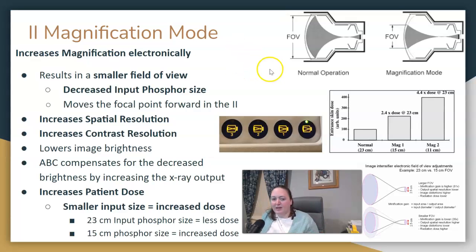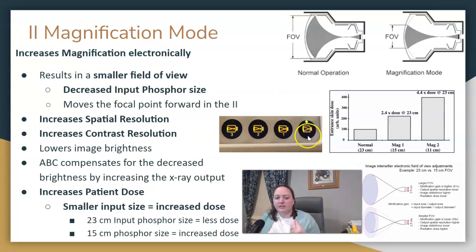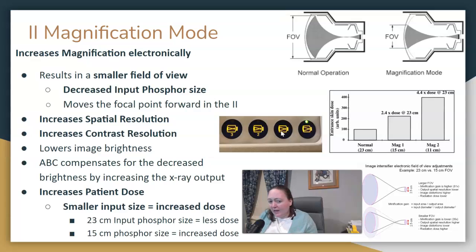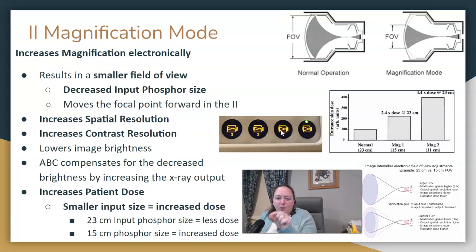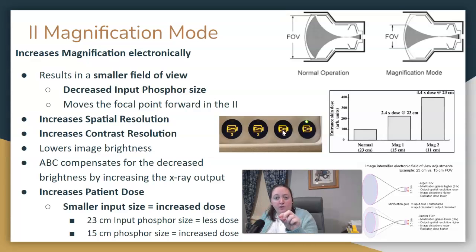Obviously, we're able to see a larger image, but what's going on in the background? When a radiologist wants to mag up and magnify the anatomy to look closer and get better detail, remember those electrostatic lenses that came together at a point before the anode or output phosphor? That point is called a focal point. When you magnify up, that focal point moves forward, closer to the input phosphor.